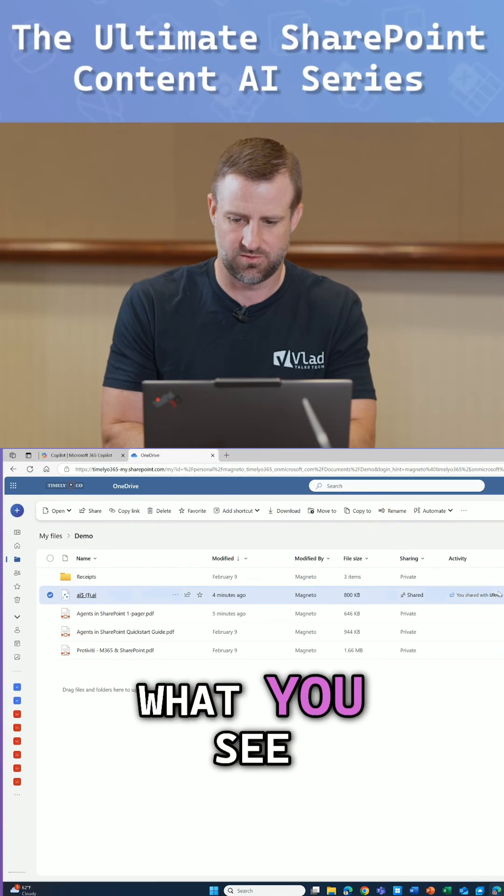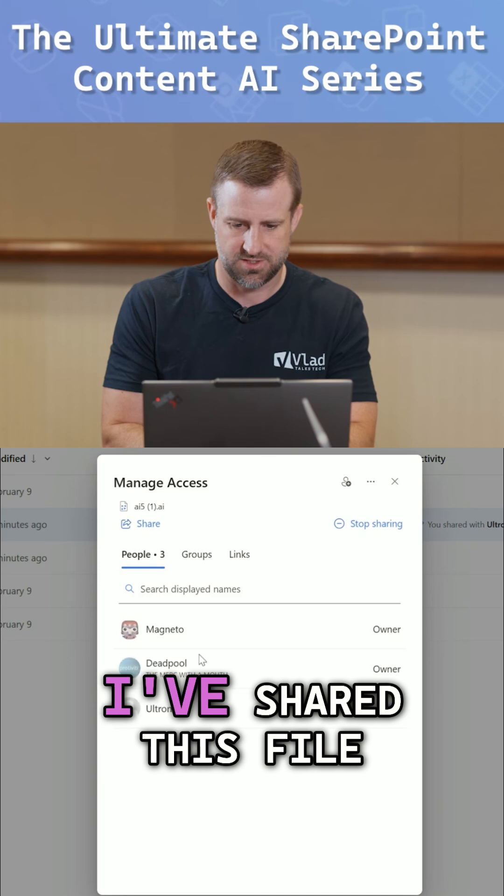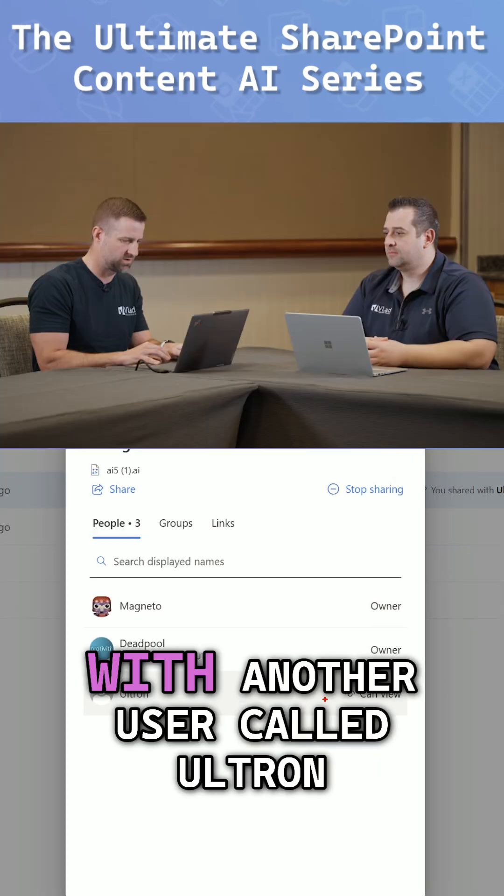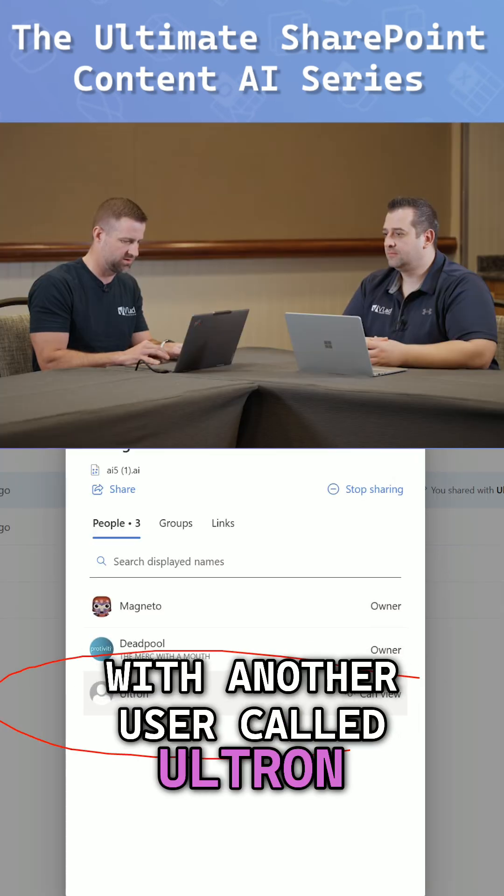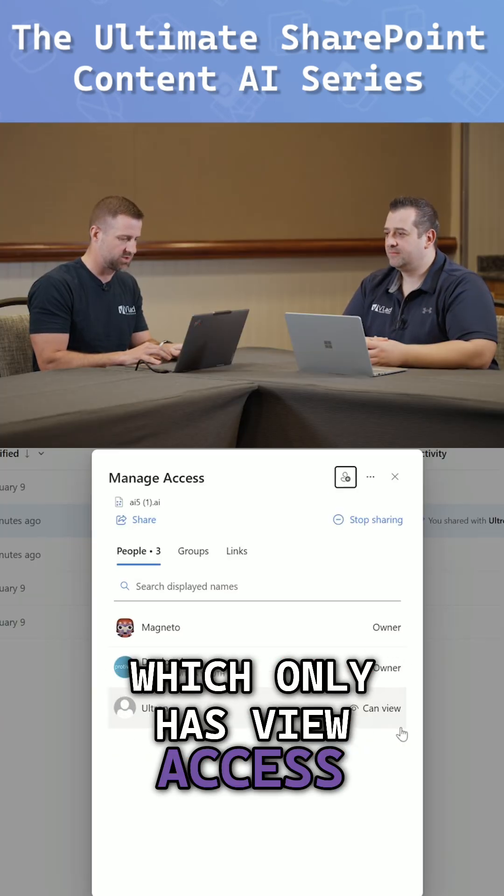And what you see, I've also shared this file. So I go to Manage Access. I've shared this file with another user called Ultron, which only has view access.